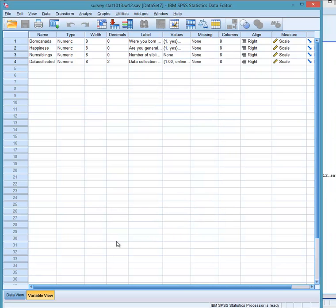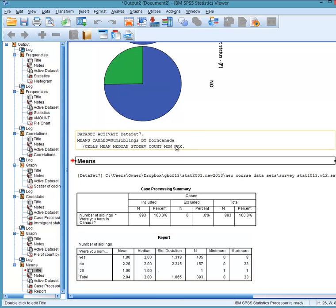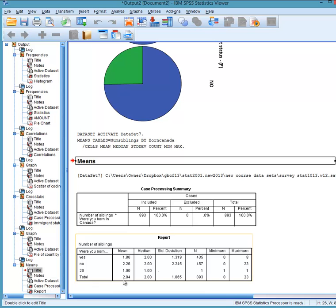Okay, so we've got that. We've taken a look at that. And now we've got 1.8. Those who were born in Canada have 1.8 siblings. And those who were not born in Canada have 2.26 siblings. So they have more siblings. And so we can do the same kind of thing when we have more than two groups to compare.